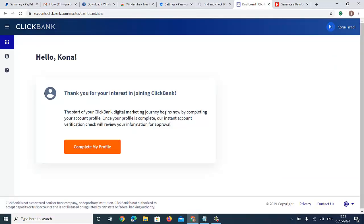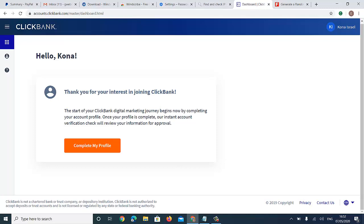This is a mistake a lot of people make: when they get to this screen they think they're done creating their ClickBank account. But you are NOT done — this is just the first step. You must complete and pass this step before you can say you have a complete ClickBank account.